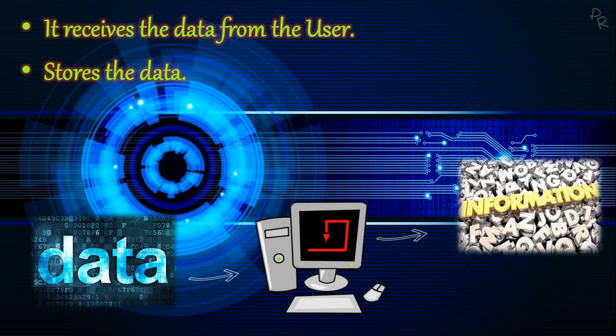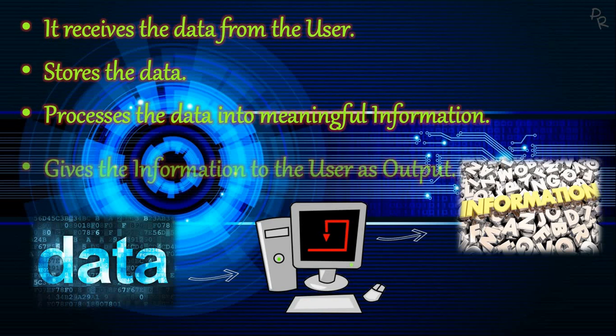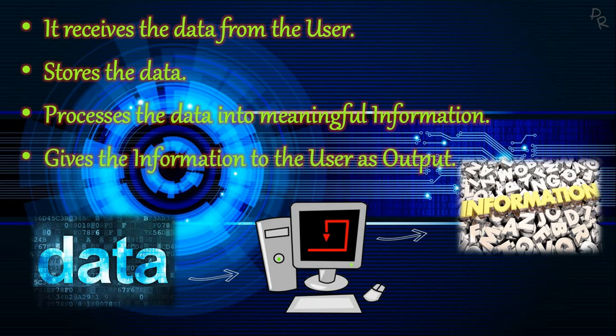Next, it processes the data—that is, it performs operations on the data given by the user and converts it into meaningful information. Finally, it displays or gives the information to the user as output using output devices like the monitor or printer.